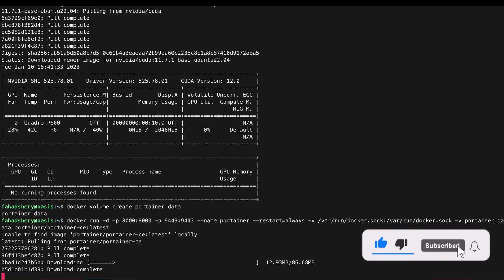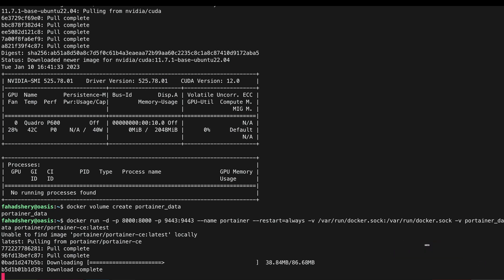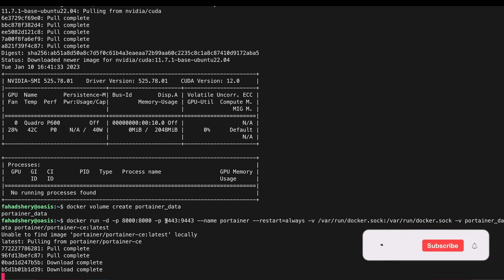It's pulling down the Portainer image and it will create a container and we should be able to access it using the IP address of this server on port 9443.